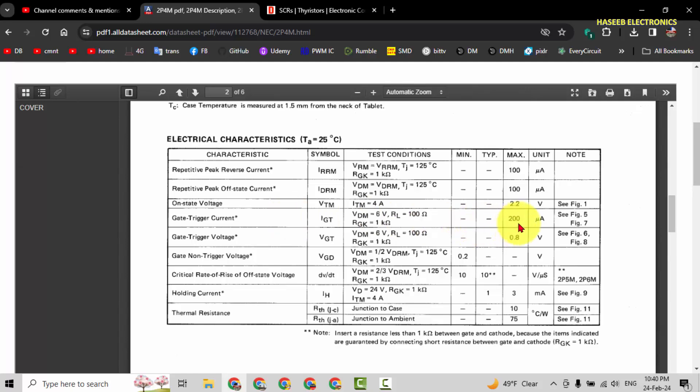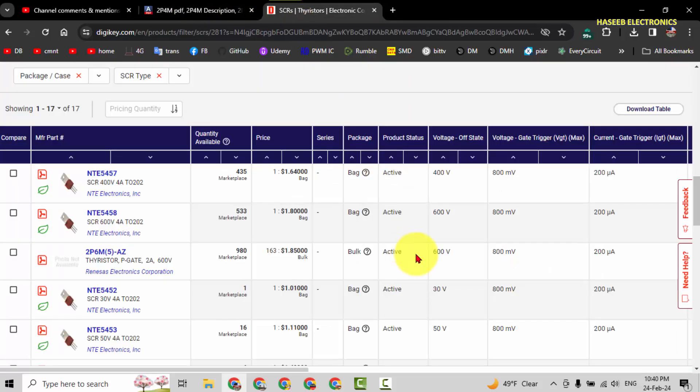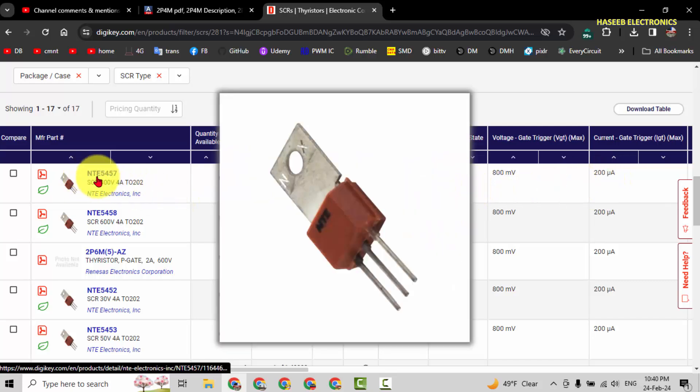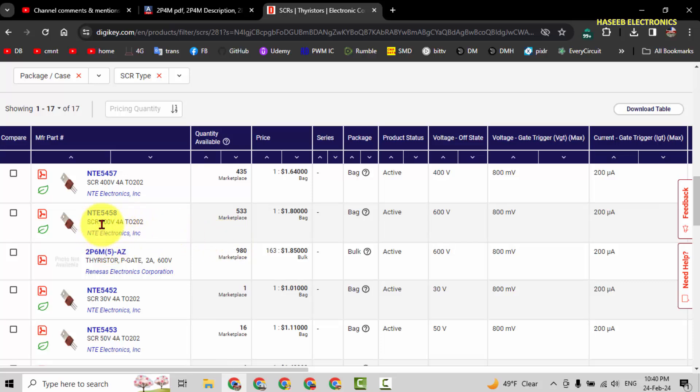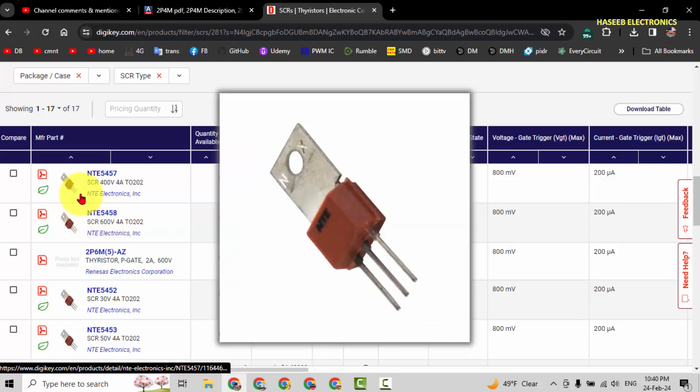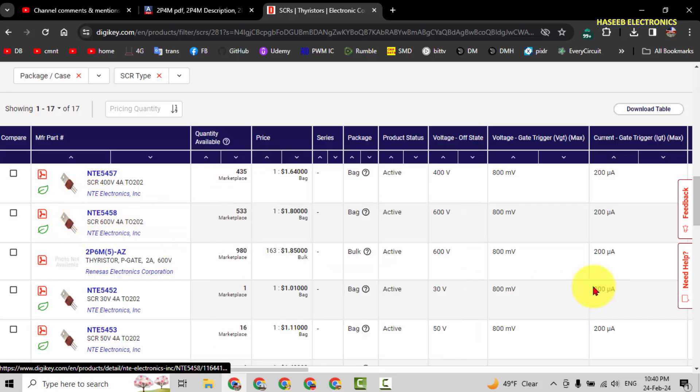Gate trigger current here is 200 microampere and gate trigger voltage 0.8 volt or 800 millivolt, the same. So we can use this number 5458, 600 volt, 4 ampere, the same package style and through-hole component. We can use this one.